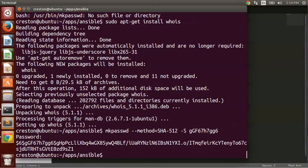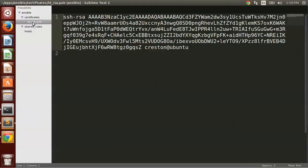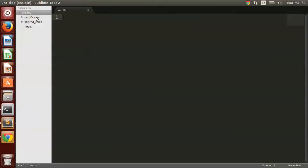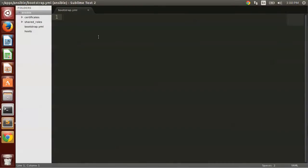Now I'm going to open this Ansible folder in my editor, Sublime. So you'll see I have the certificates folder and my public key. There's the shared roles folder we created earlier in the previous video, and also the hosts with the web.example.com that I set up earlier. All right, let's create our first playbook. So we just create a new file in the root, and I'm going to go ahead and save it and call it bootstrap.yaml.